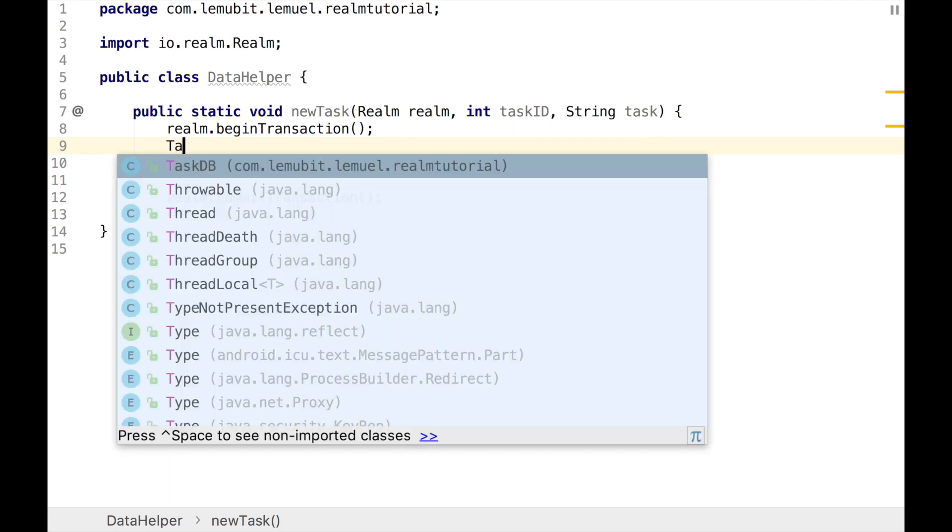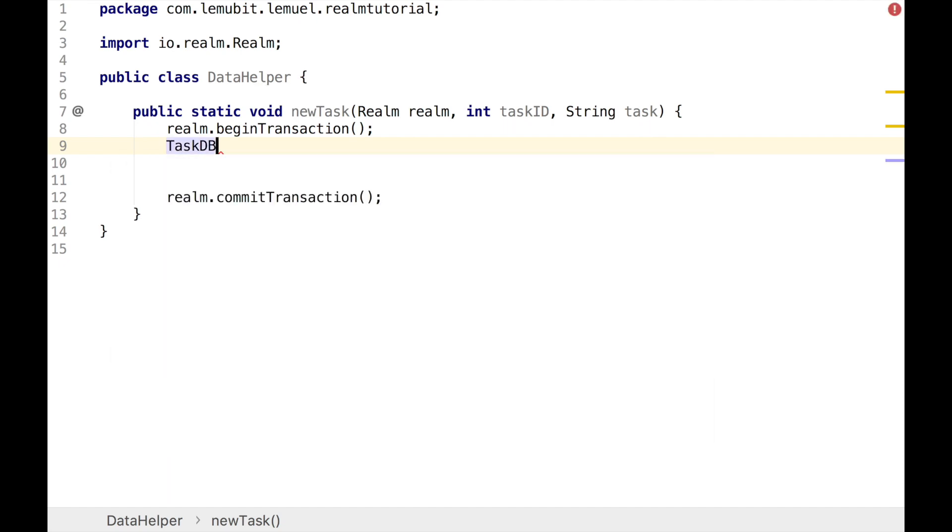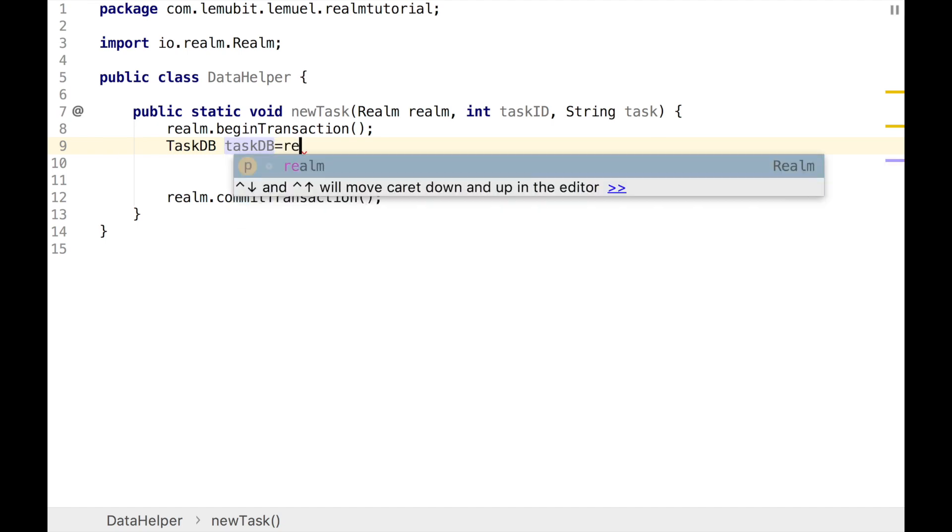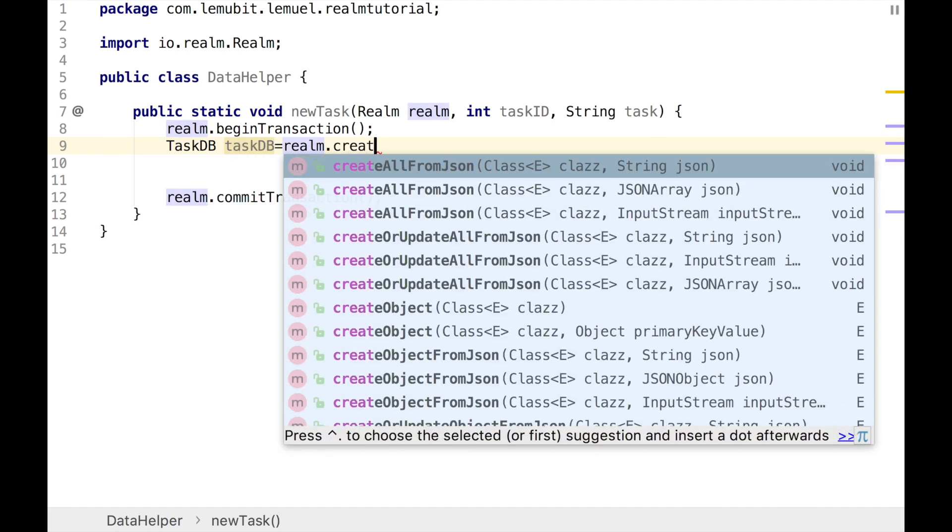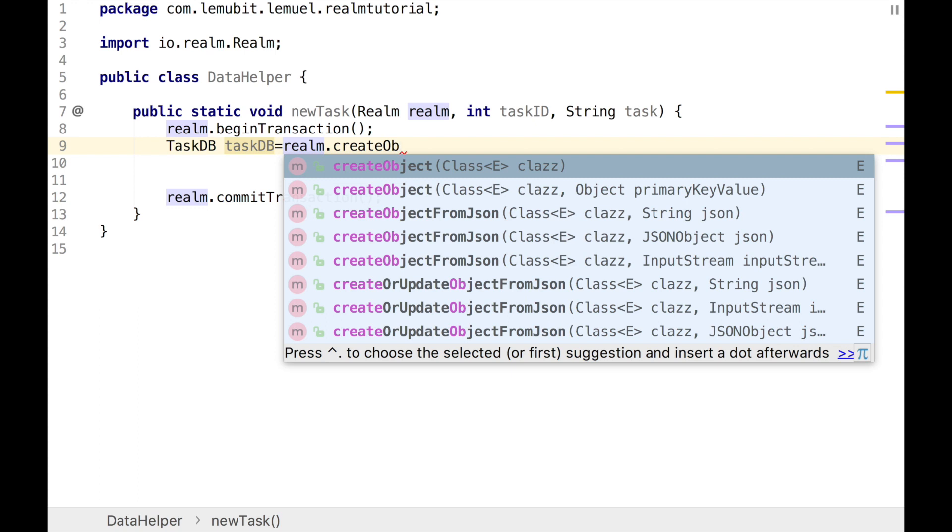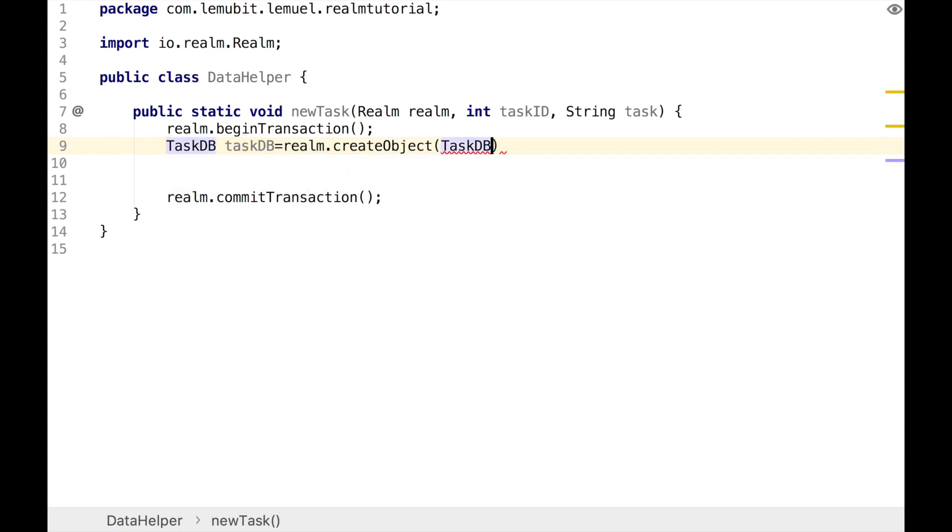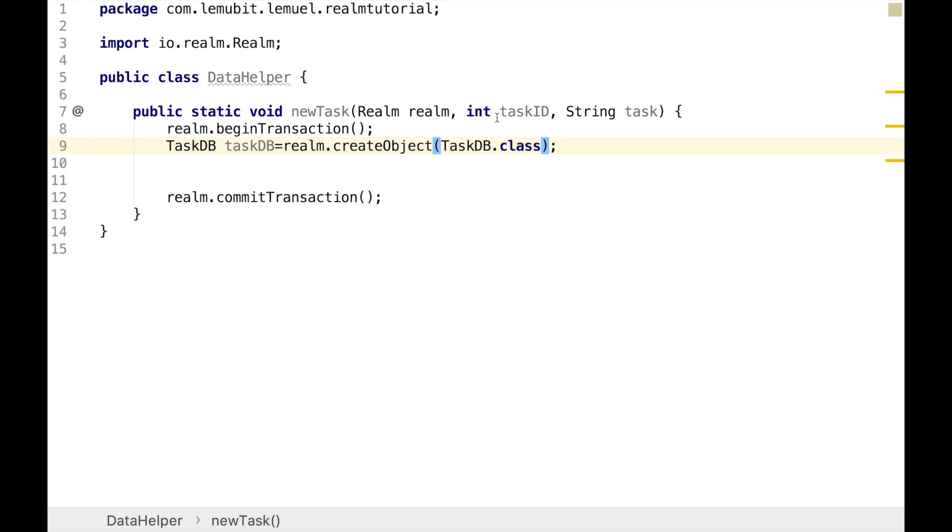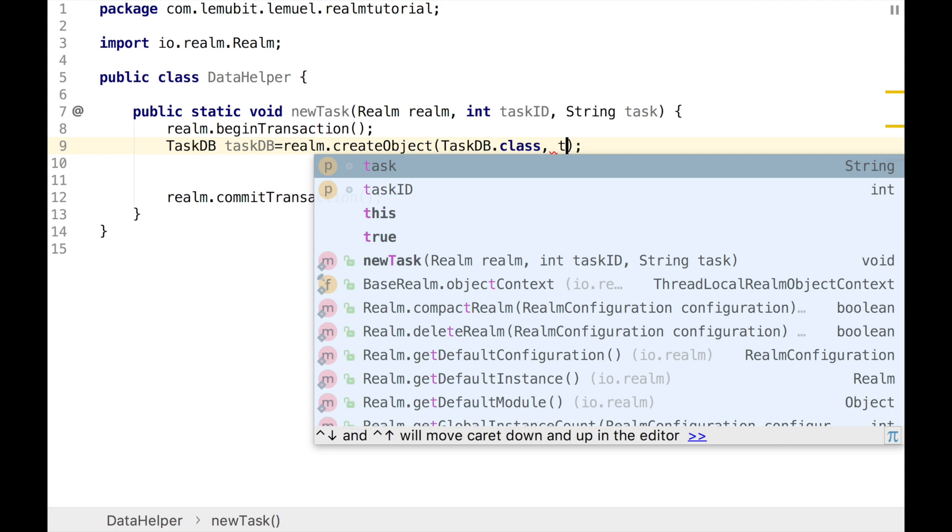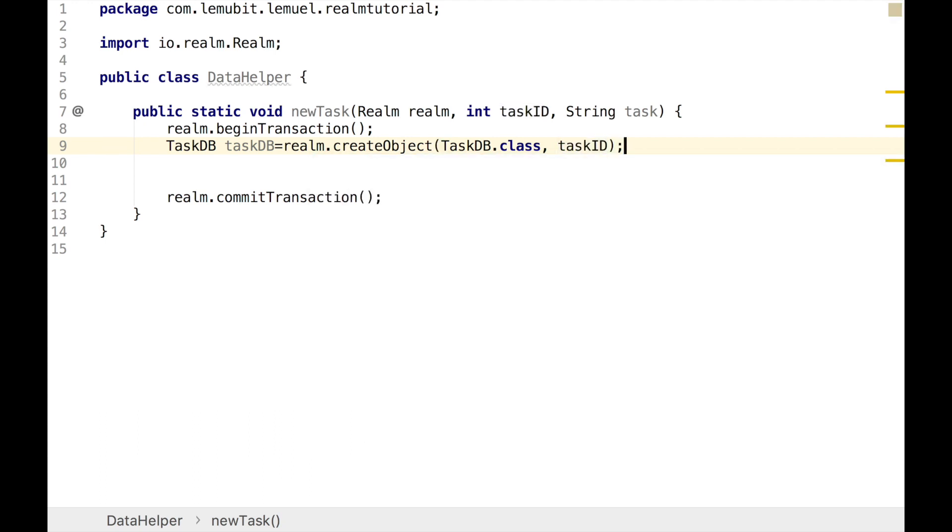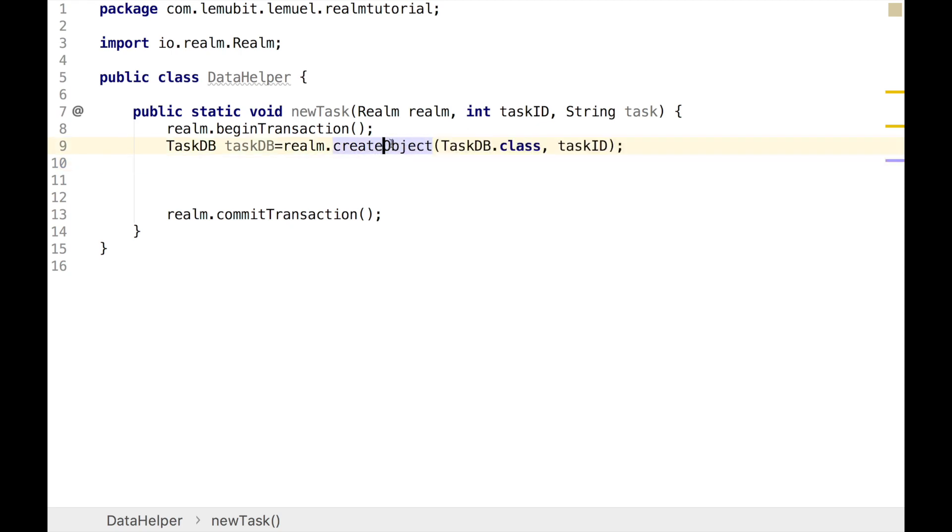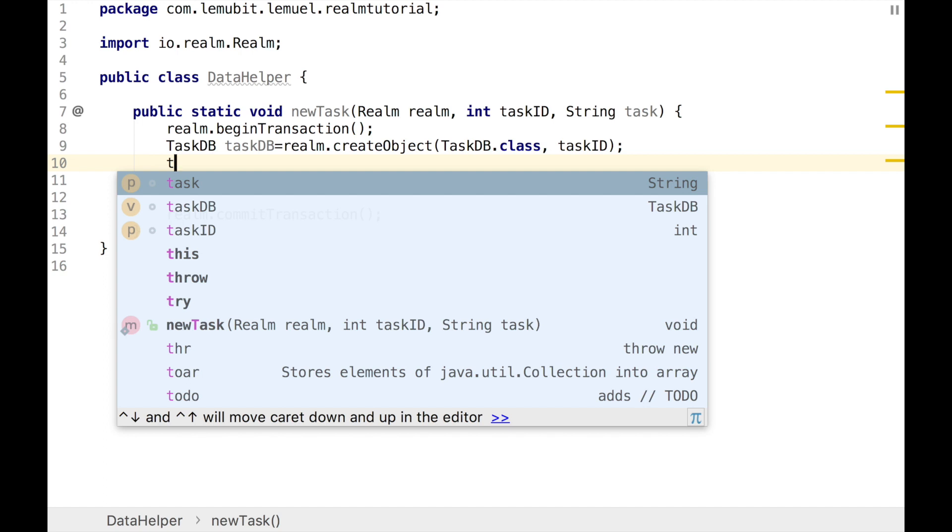Now we're going to create a new object in this database. I have already taught you how to do this, but you'll see a little variation here. Like every other example we did before, this is how to create a Realm object, but we're going to put a second argument in the createObject method. The second argument is going to be taskID. We are doing this because our TaskDB database has a primary key. When you have a primary key, you add the primary key when you're creating the object. Then you can go on to set the values of the other variables. Now we're going to set the value of the task, so we're going to use taskDB.setTask and pass in task as the argument into that method. After doing that, that is all for creating a new task.